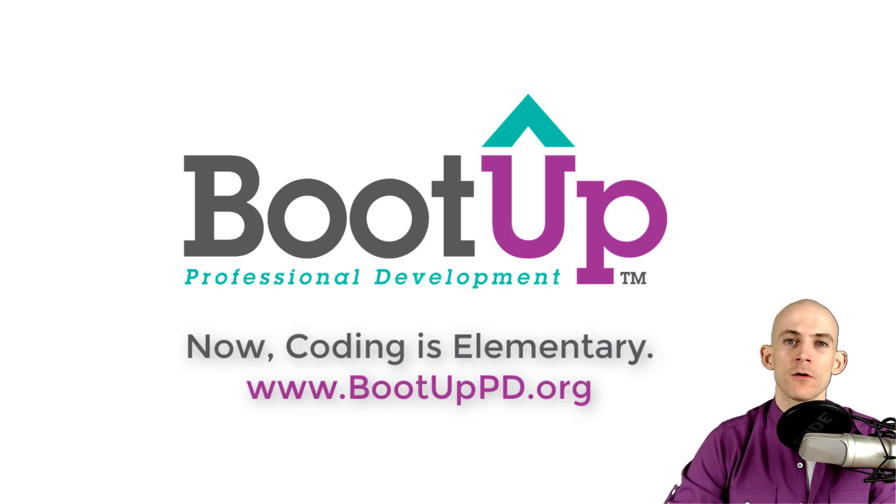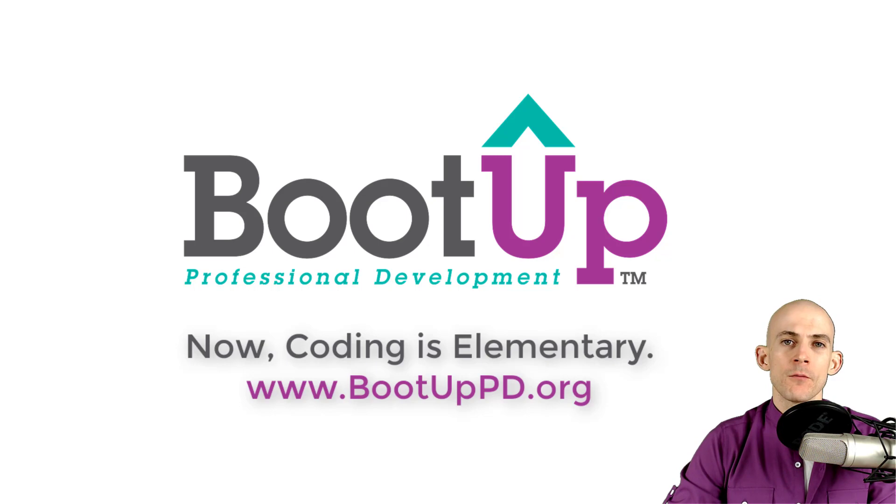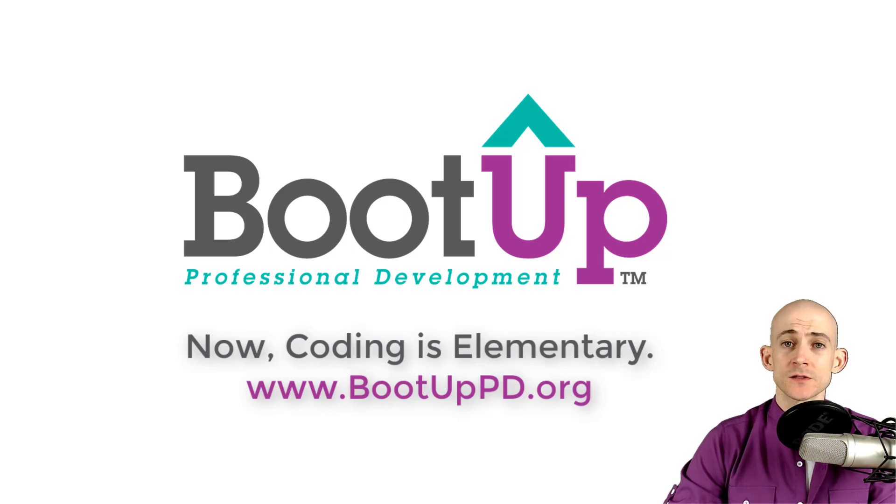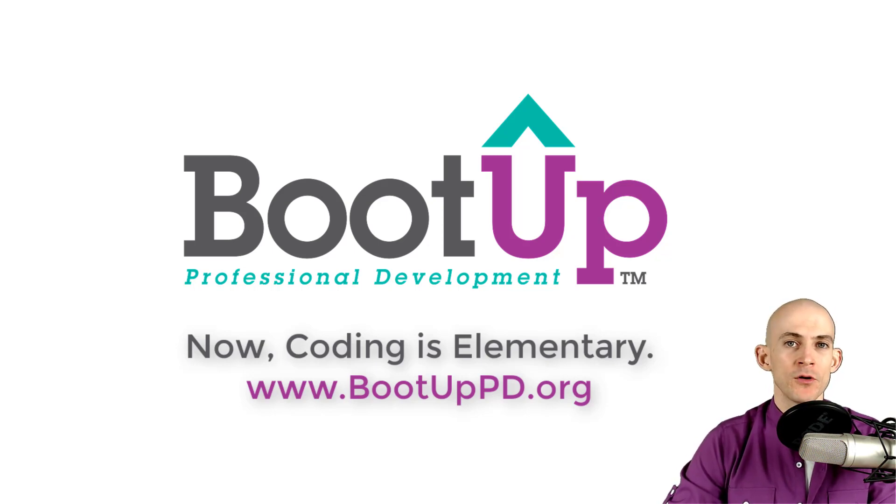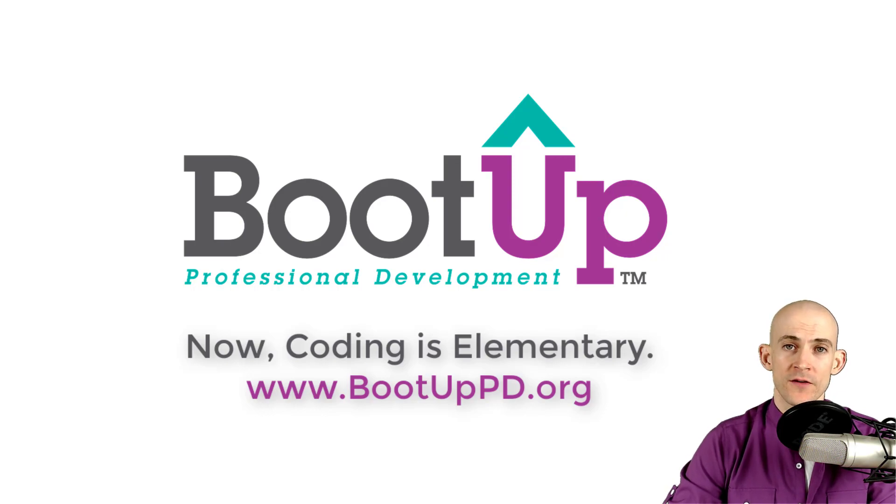And if you're looking for more free lessons, projects, and resources for teachers and students, visit us at bootuppd.org, where you can also learn about our high-quality professional development.